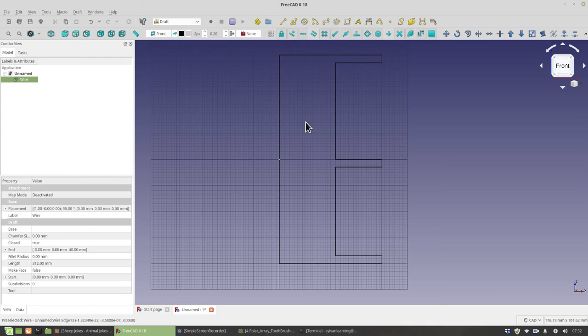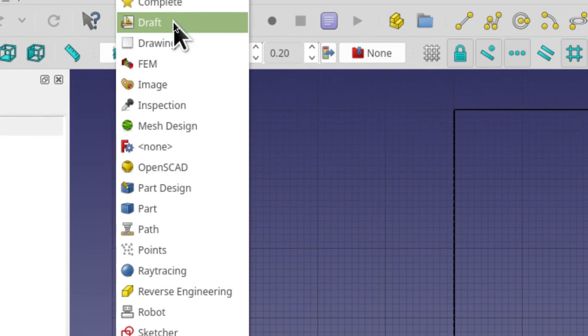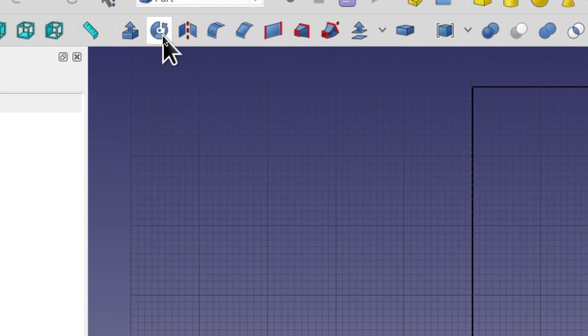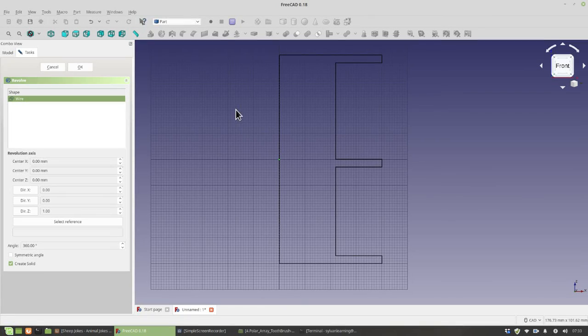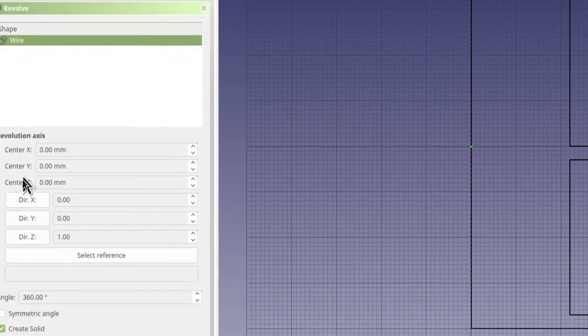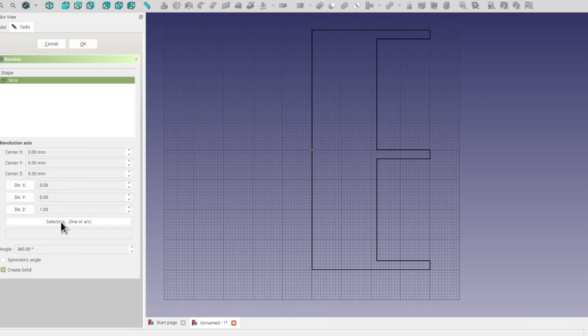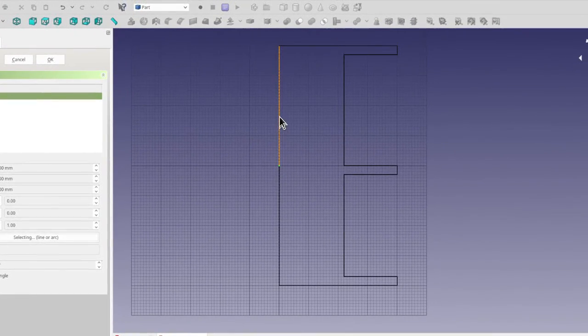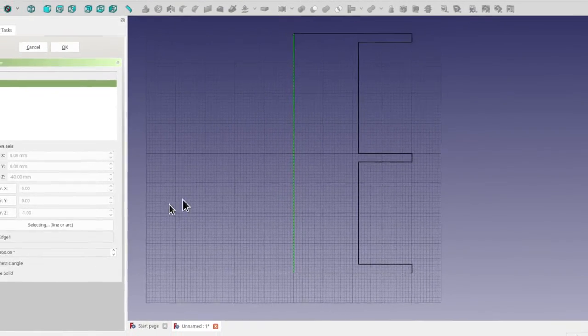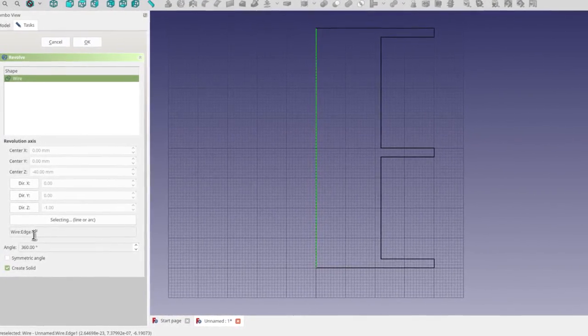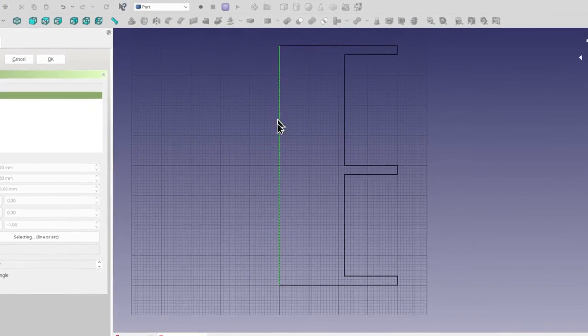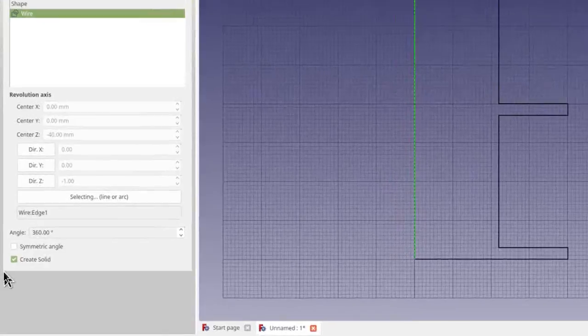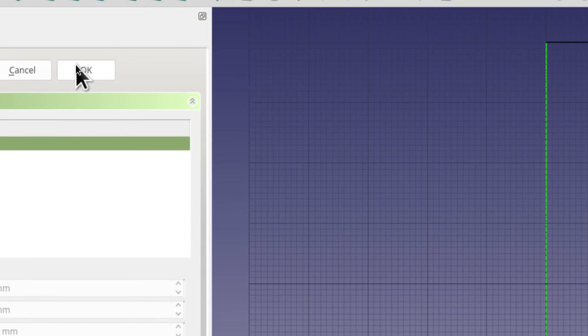Our next step is going to be going to a different workbench. So right now we're in draft. And I want you to click on that and go to part. In the part workbench, we have this handy little icon we haven't used yet. It's called the revolve tool. So click on that. In the revolve menu, we should have wire selected by default. But click on that if it's not selected. And then I want you to click on select reference. Selecting a reference means what part of this line drawing do we want to revolve around. So we want to click on this back line. Actually hold down control and click on the other part of it as well. And you should have something that says wire edge something here. If you don't, give your instructor a call over. But that's the step here is just to click on this back line. Now that you've got the back line selected, just make sure that at the bottom, the create solid is checked.